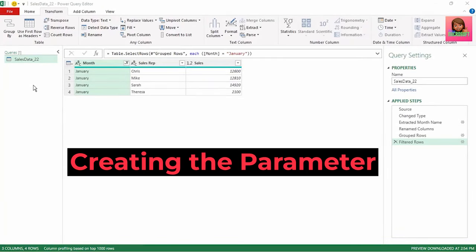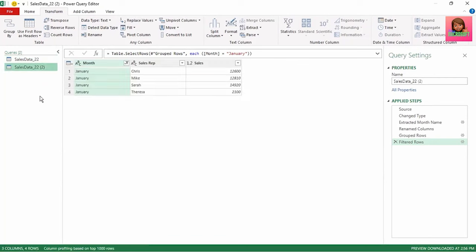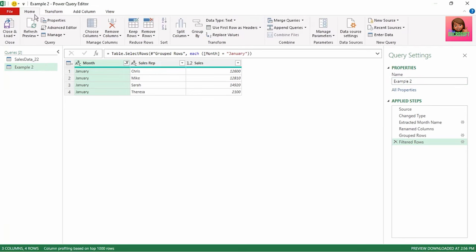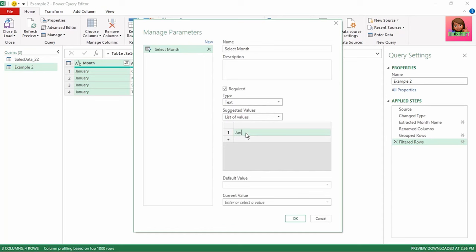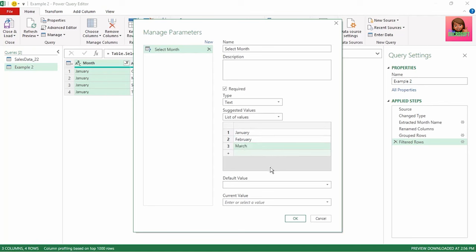Let's create our parameter. I'll duplicate this query and call it example 2, as we will use it in our next example. Back to creating our parameter — in the home tab, click on manage parameters and click new parameter, and we get the manage parameters dialog box. Let's name this parameter 'select month'. The type is text, as the names of our month column are text. For suggested values, I'm going to select list of values and type January, February, and March. For the default value, I'm going to select January, and for current value, I'll type January as well, and click OK.